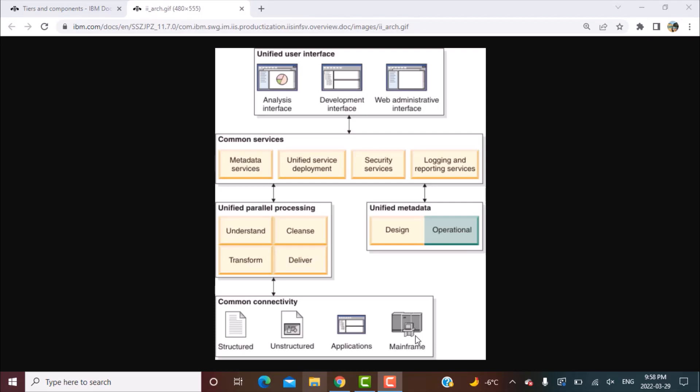Then you can also connect to mainframe, so connectivity to all these different kinds of sources is available. And again, this is common connectivity. Once you create the connectors through any of the components of the suite, they can be used by the other components as well. So if you create something in DataStage, you create a connector, it can be used in QualityStage and other components as well.